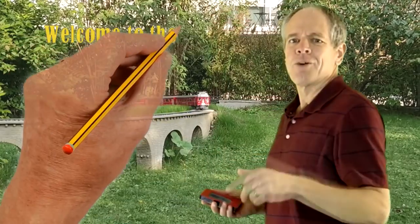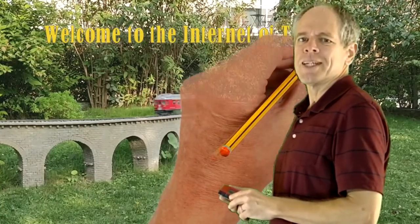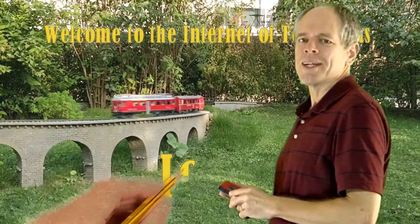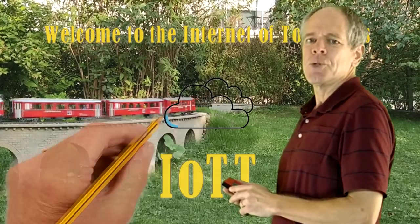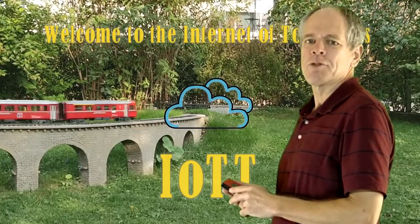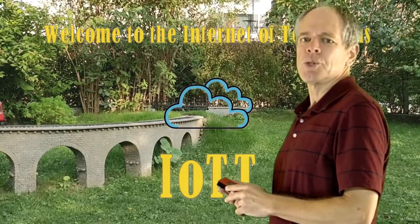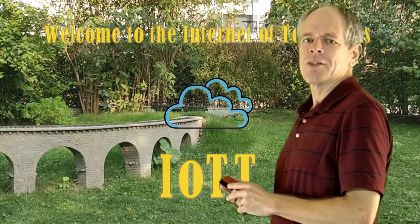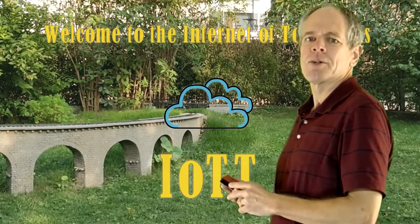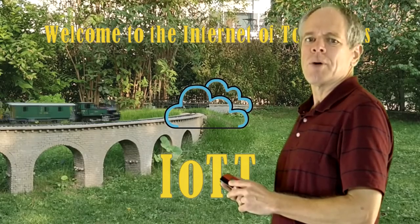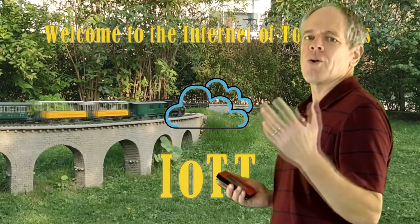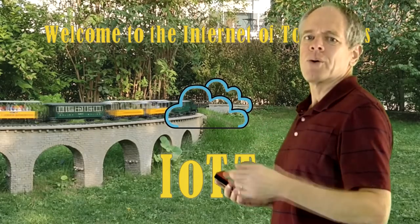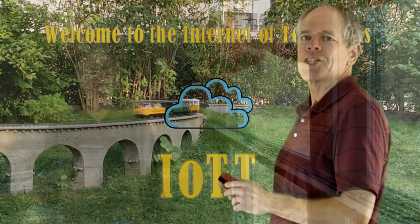Hello YouTubers and welcome to the Internet of Toy Trains. I'm Hans Tanner and here is a new episode of IOTT with fresh ideas about how to use the Internet of Things along with sensors and microcontrollers to control a model railroad layout. So get on board, the train is leaving the station.